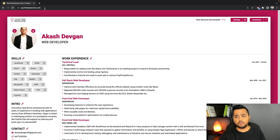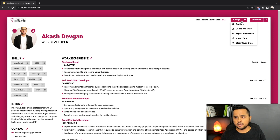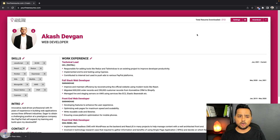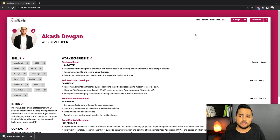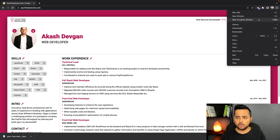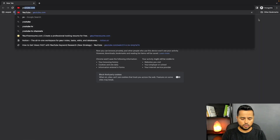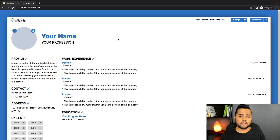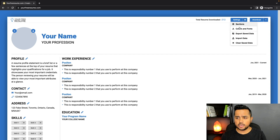To fix that, under Settings you can now export a JSON file which will have all the data you've entered on the resume. Let me open an incognito window — as you can see, I'm basically starting from scratch.